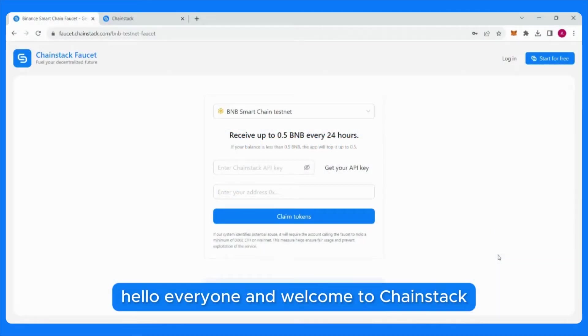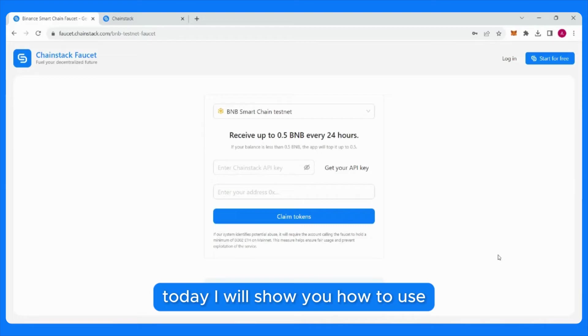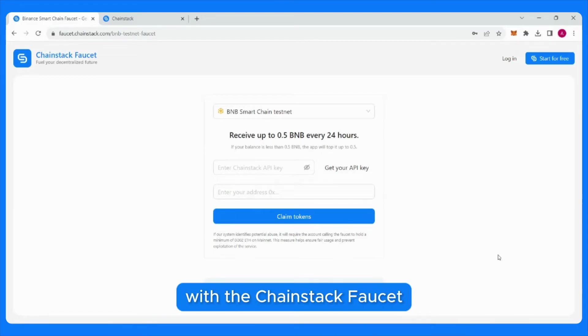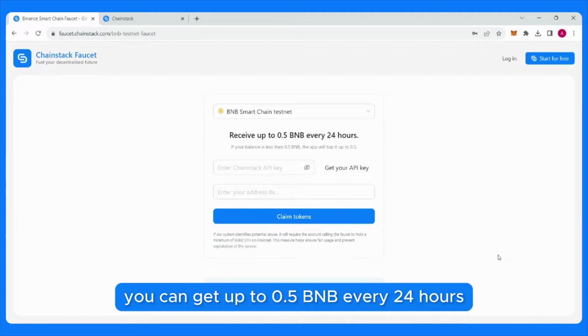Hello everyone and welcome to Chainstack. Today I will show you how to use the BNB Smart Chain Testnet faucet. With the Chainstack faucet, you can get up to 0.5 BNB every 24 hours.